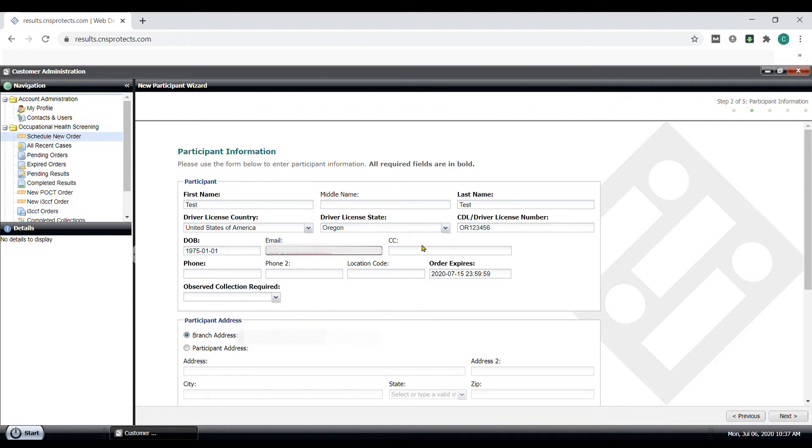Then add the participant's phone number, whether this test will be observed or not, and then click Next.